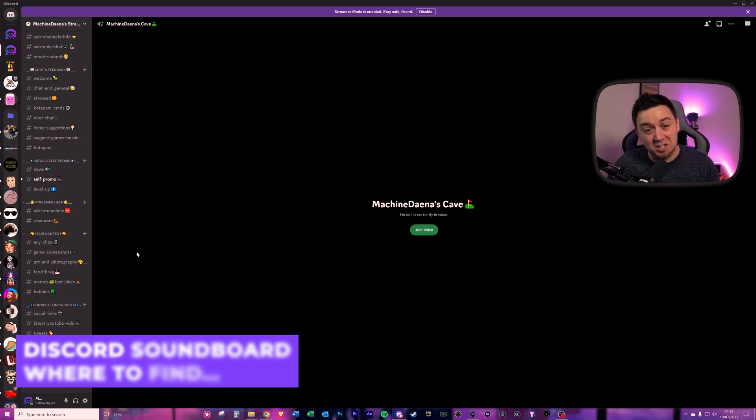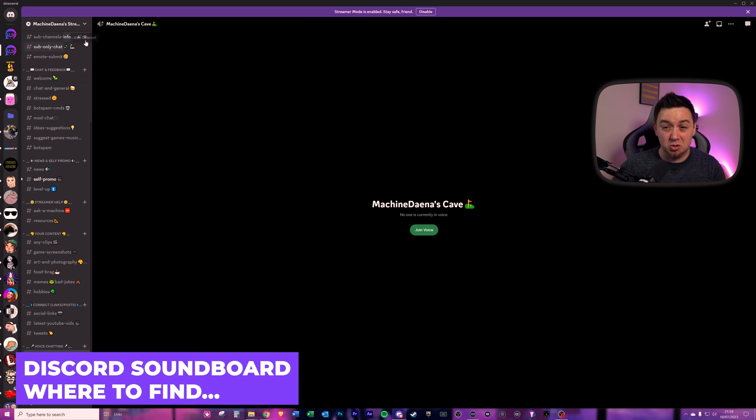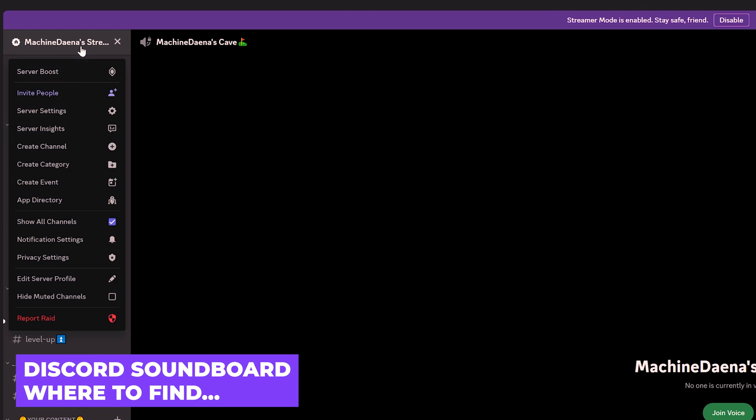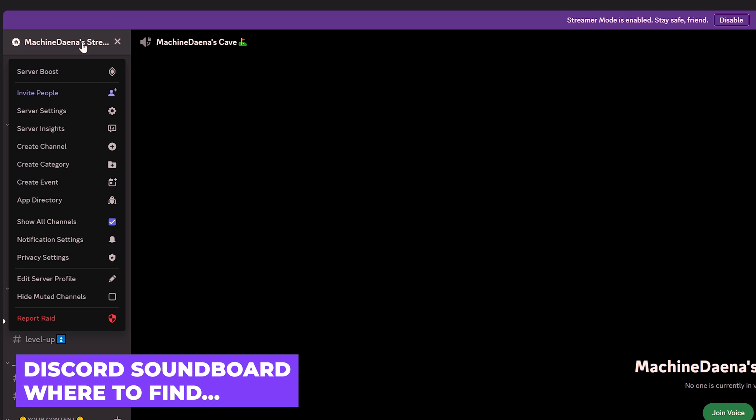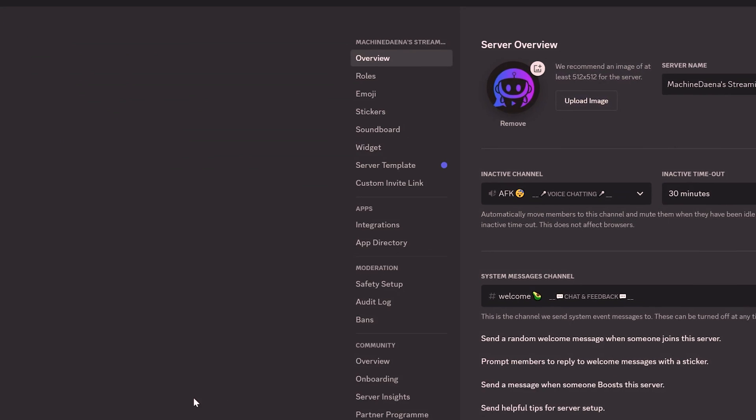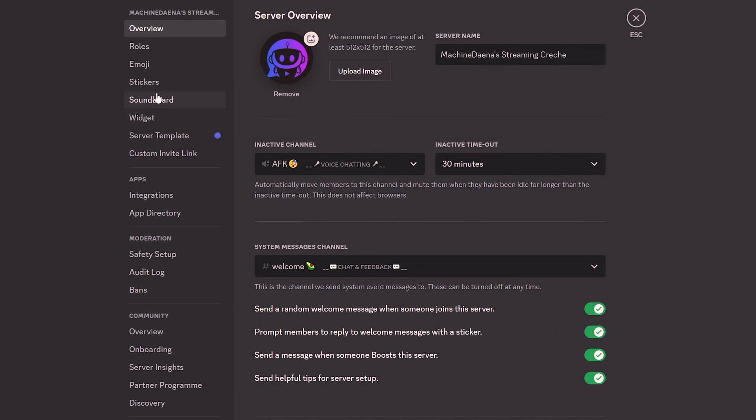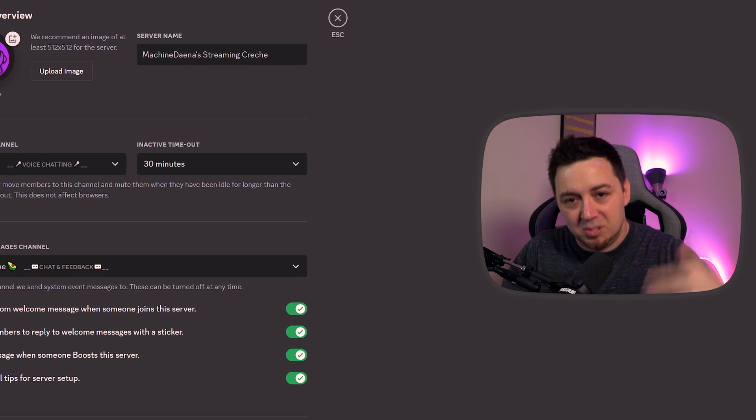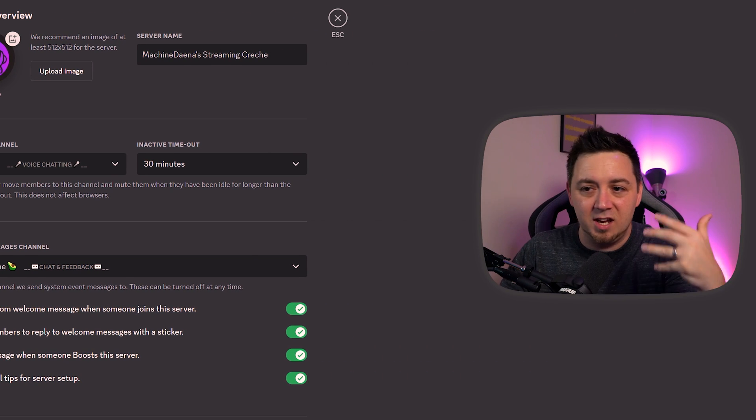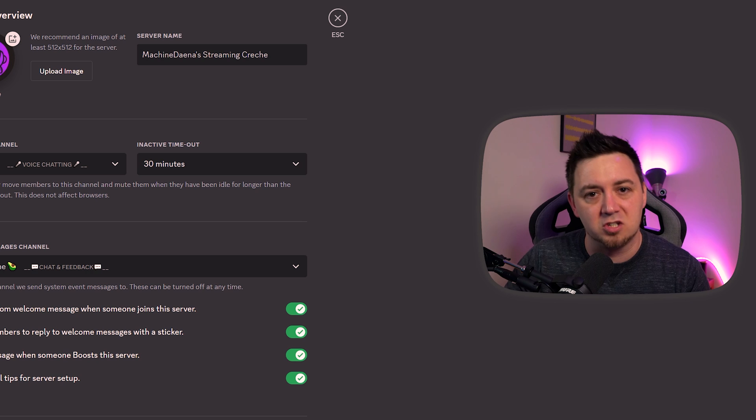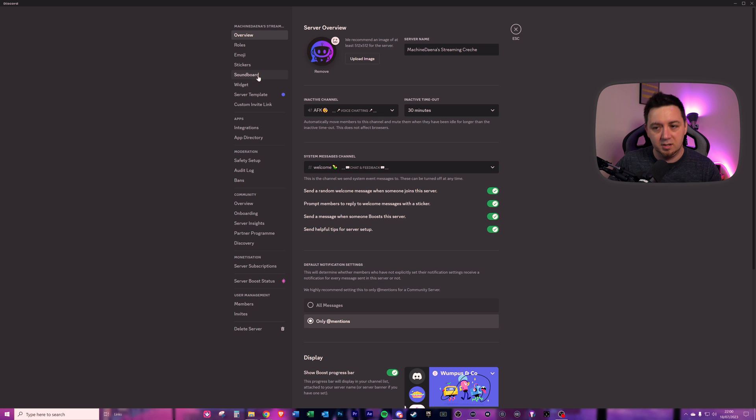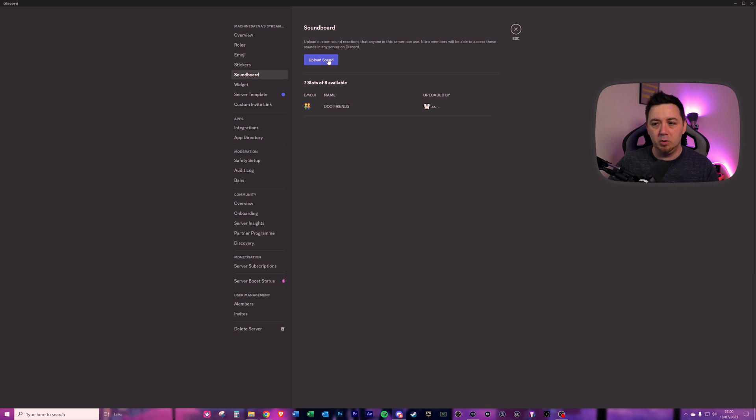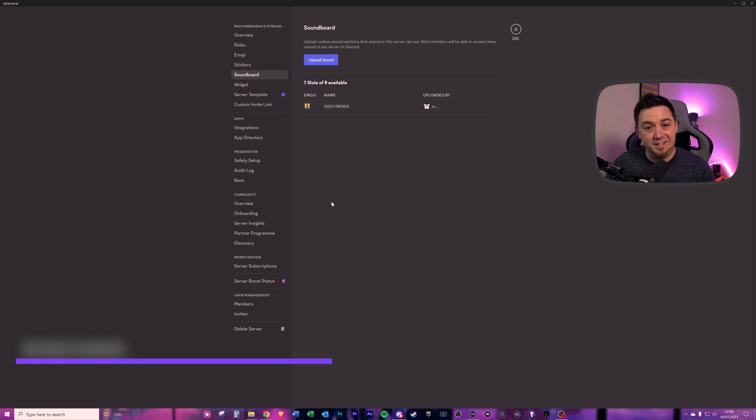So where do we actually manage this within your Discord server? Click onto your Discord server in the top left-hand corner and go into server settings to access Discord soundboard. It's currently the fifth menu down. But what Discord like to do is move all these options around so that my viewers then pester me in the comments and say, it's not there. It's not the fifth one down, click into it. Very simple. Here we go. We can upload a new Discord sound.